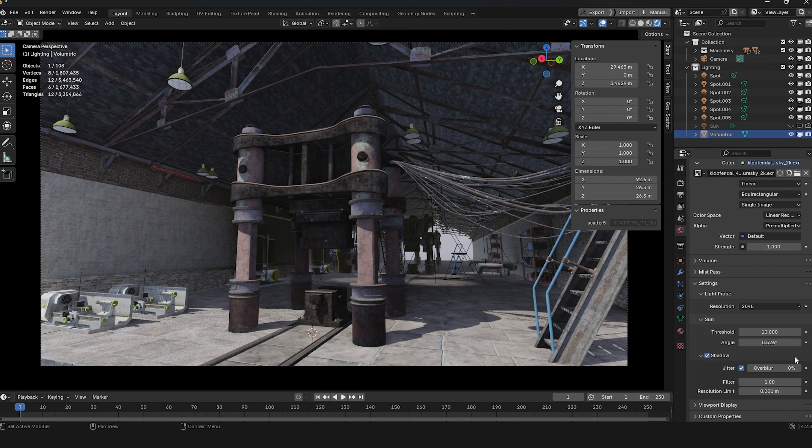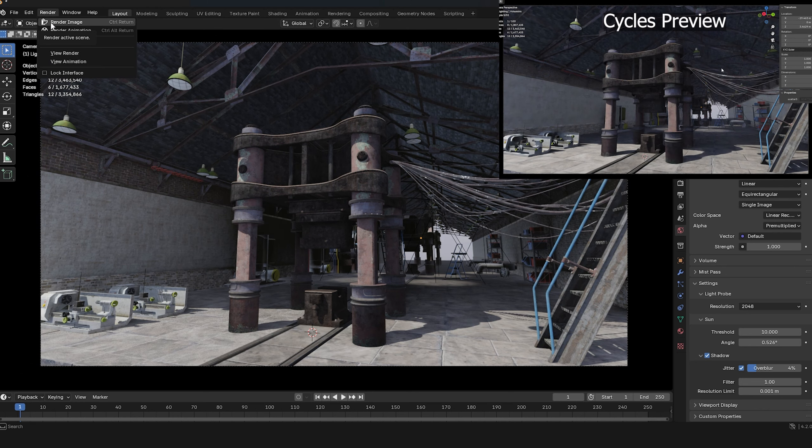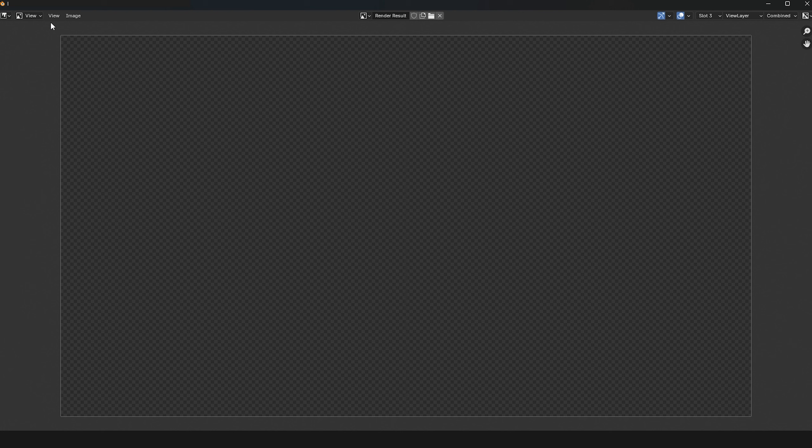Now, the Cycles preview and Eevee preview look very similar, right? I'll try rendering and compare the two images to see if the difference is really noticeable.